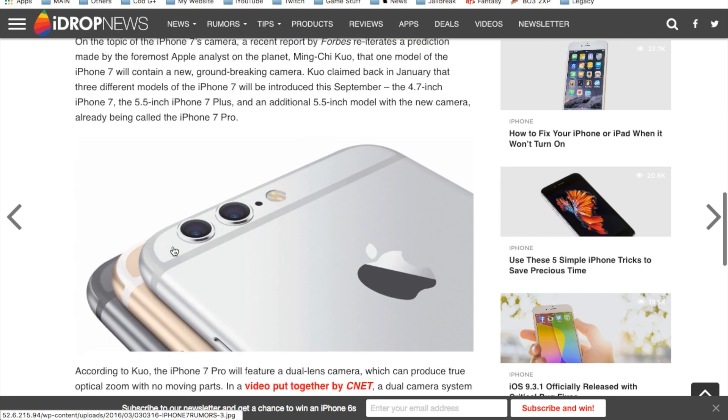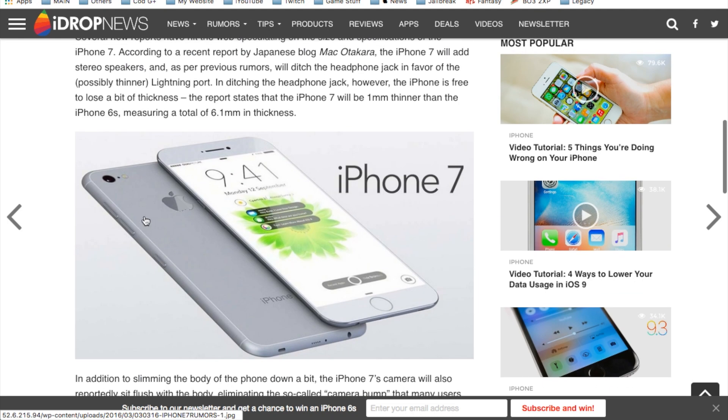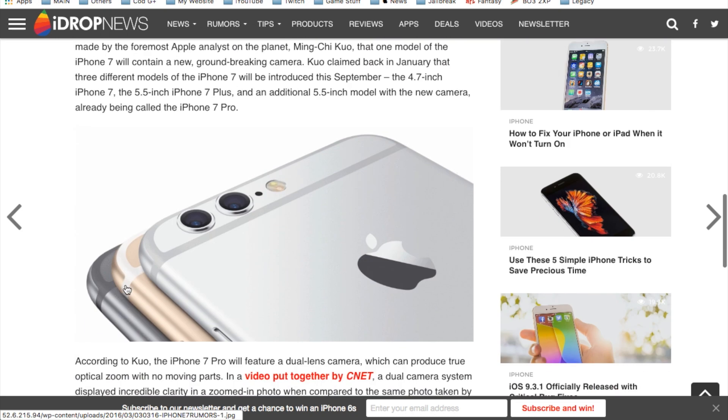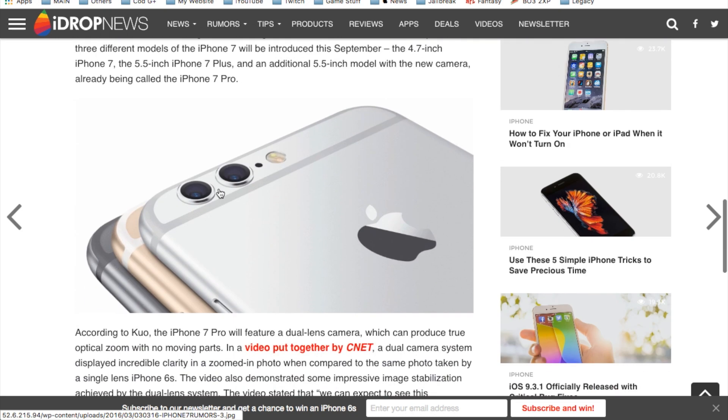And then the dual camera support. As you can see in this image here, you don't really see it, but at the same time this is no confirmed image of the actual new iPhone but it is more than likely going to have the dual camera support.